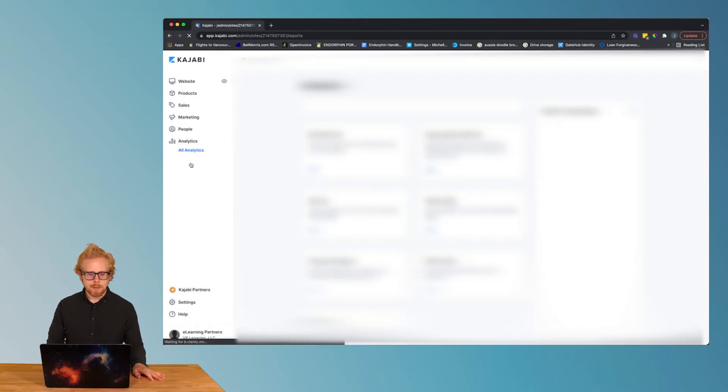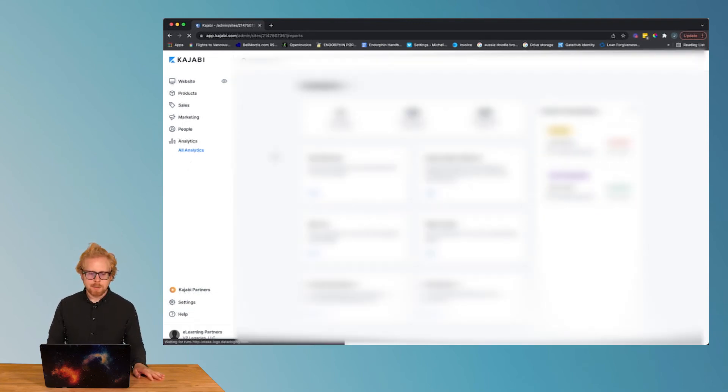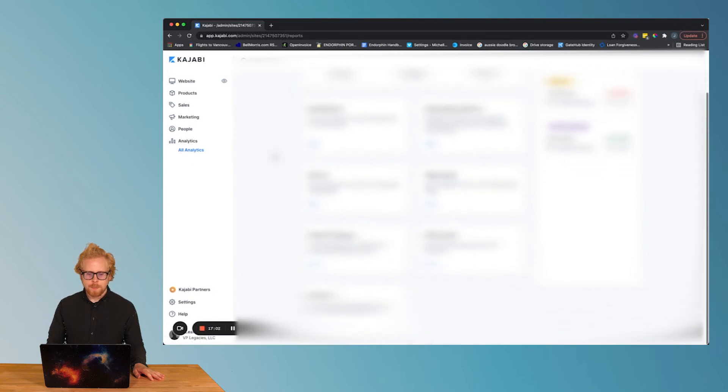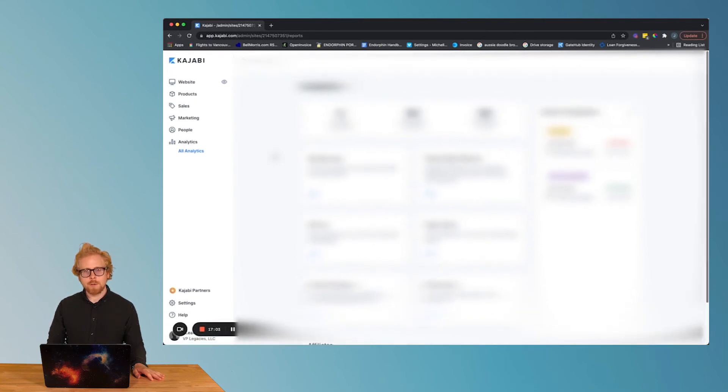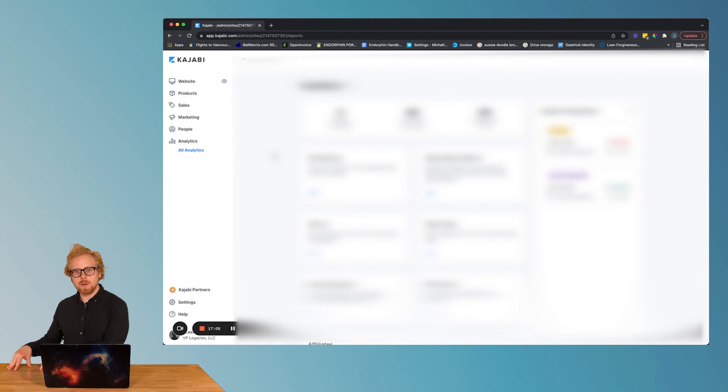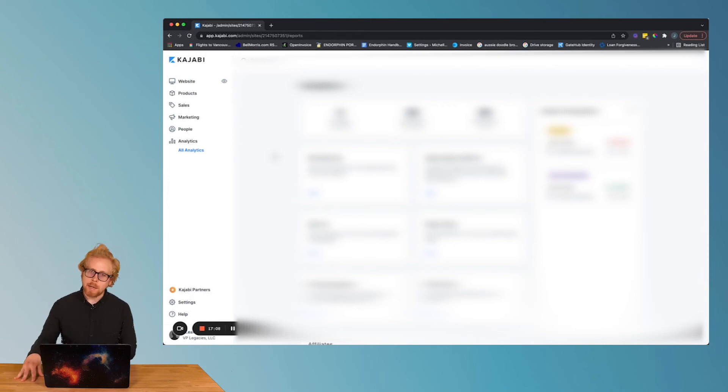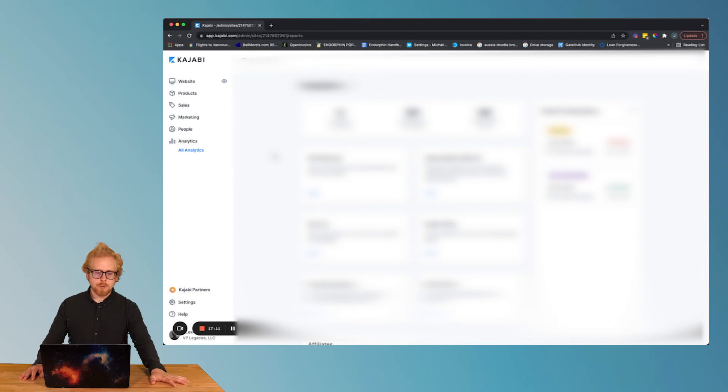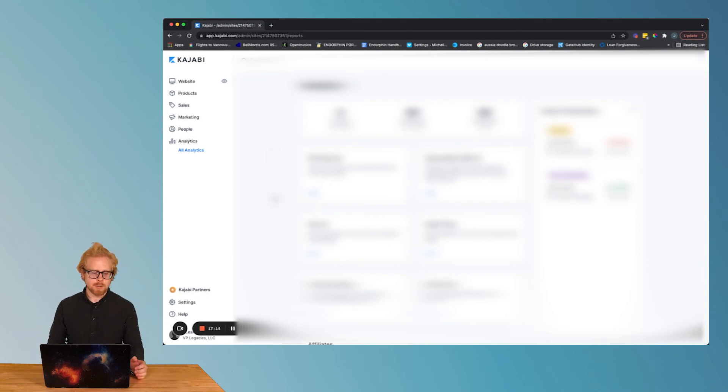And then analytics. This is gonna give you everything you need to know about the sales of your course, the lead management of your course, how your learners are engaging with your course. Pretty cool. Pretty comprehensive. So all in all, this video was just a high level overview of the basics of Kajabi.